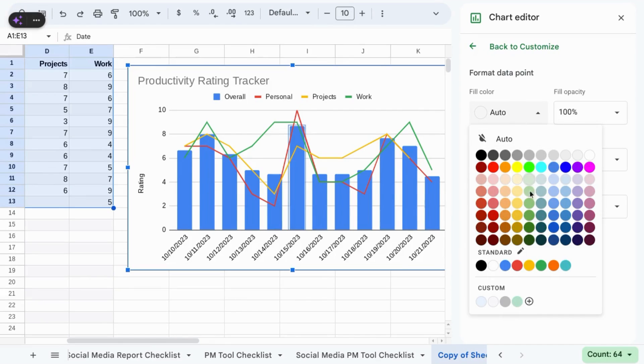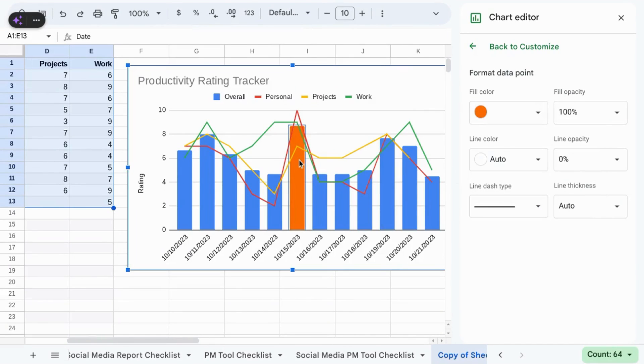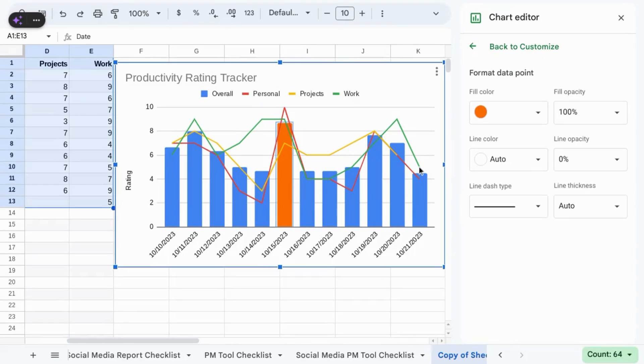Then you can change the fill color for this single bar to the color you desire.